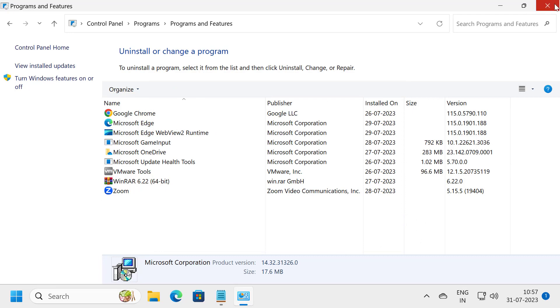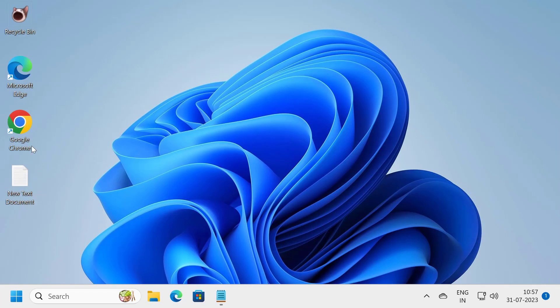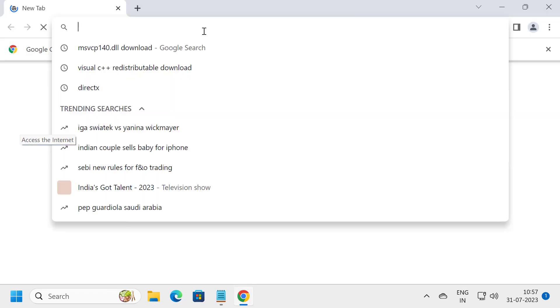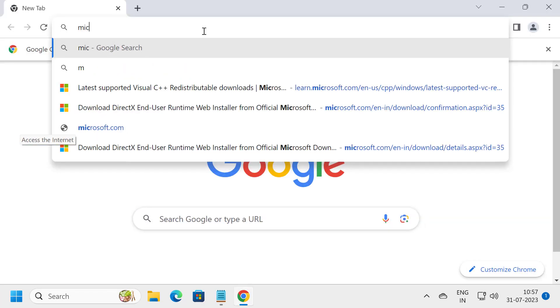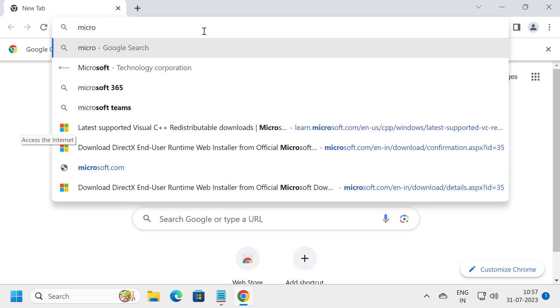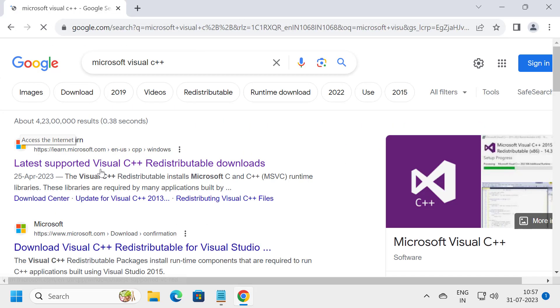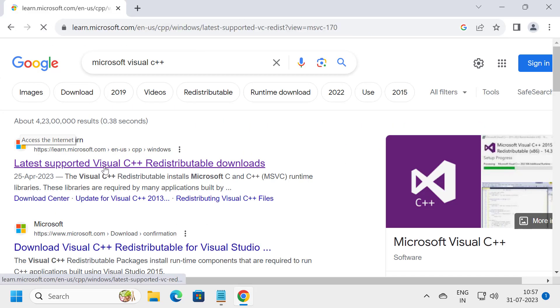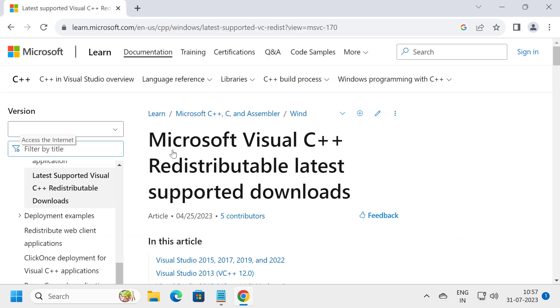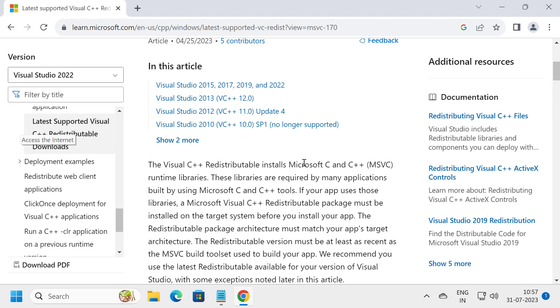Close out of here and go to Google Chrome. Search for Microsoft Visual C++. Press enter. Click on the first link, the official Microsoft website.